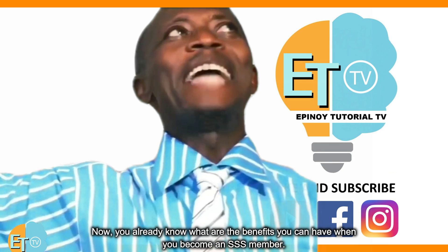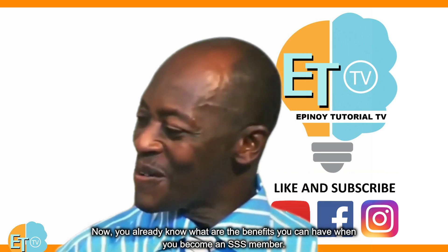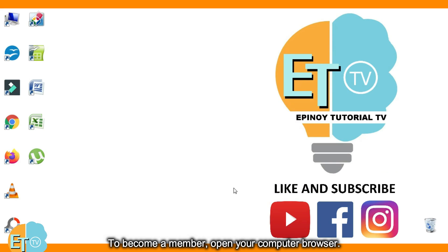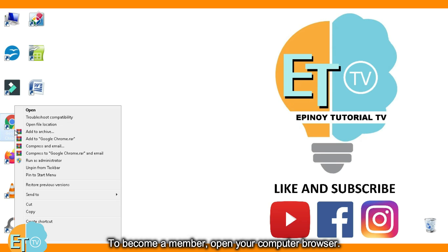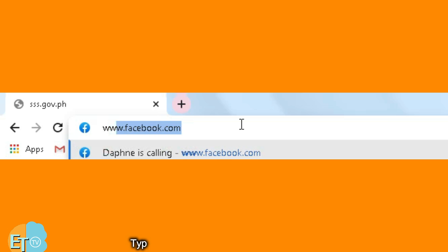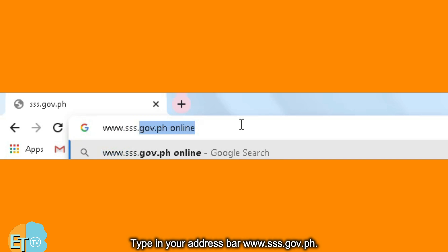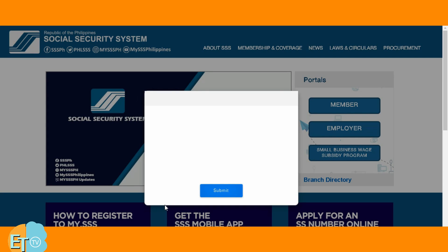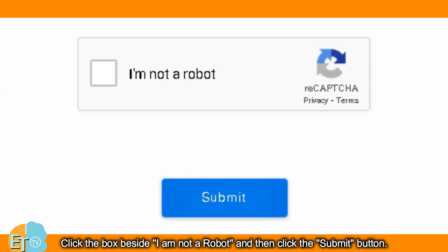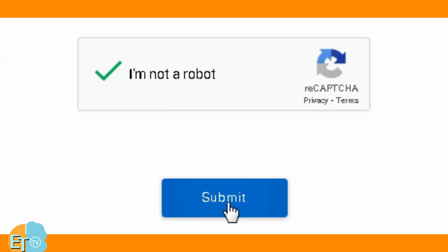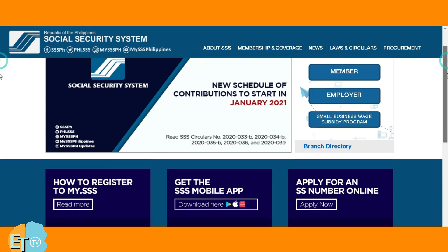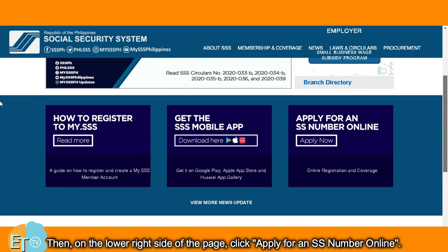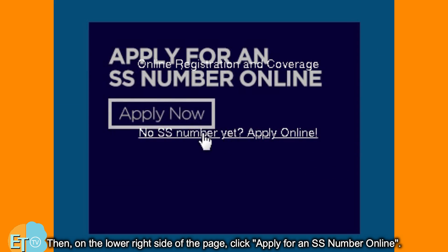Now that you already know the benefits you can have when you become an SSS member, to become a member, open your computer browser. Type in your address bar www.sss.gov.ph. Click the box beside 'I am not a robot' and then click the submit button. Then, on the lower right side of the page, click 'Apply for an SS number online.'